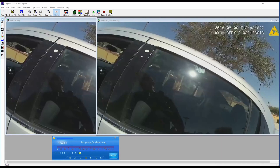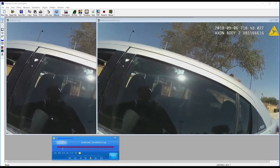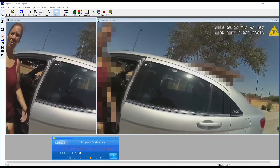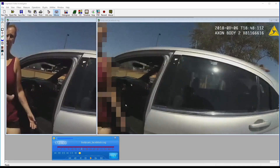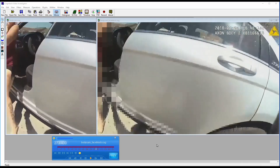Hi everyone, welcome to a quick tutorial on how to do Cognitech Video Investigator 64's new filter, Face Block. Face Block can be used to take a video and automatically block out any face or details in a person.